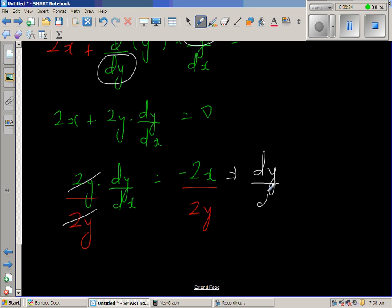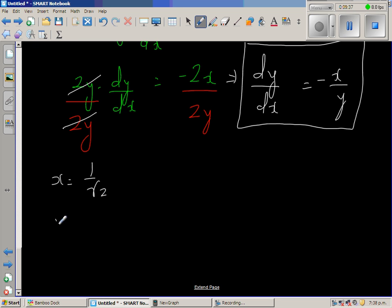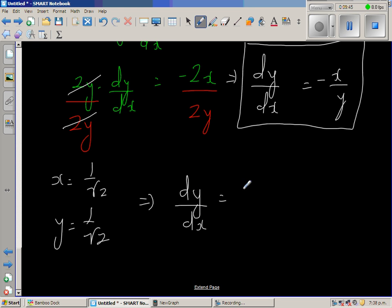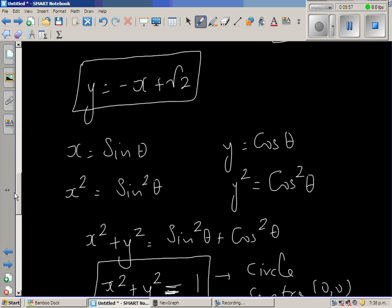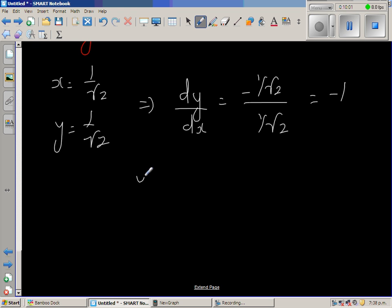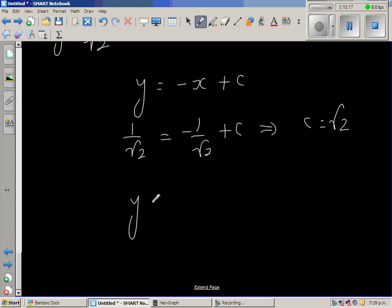So dy/dx equals minus x over y, which at the point (1/√2, 1/√2) gives minus (1/√2) divided by (1/√2), which equals negative 1. That matches what we got from parametric differentiation. Using y equals minus x plus c and substituting the point: 1/√2 equals minus 1/√2 plus c, so c equals √2.